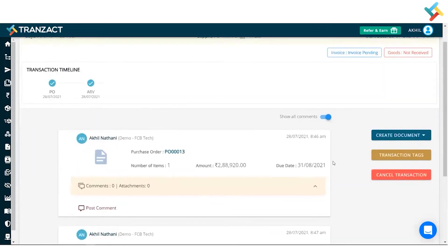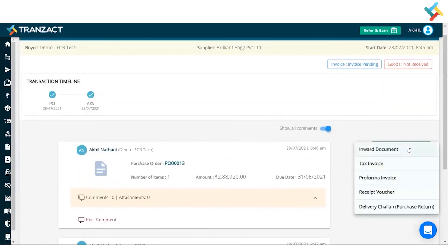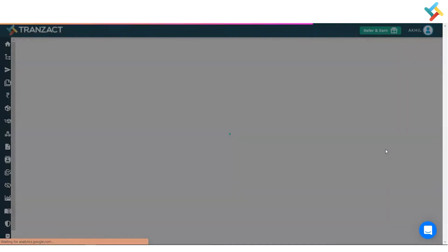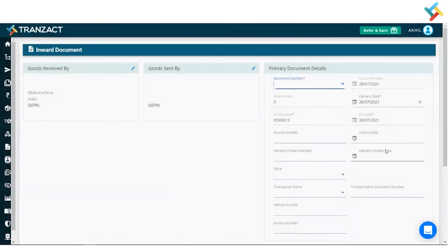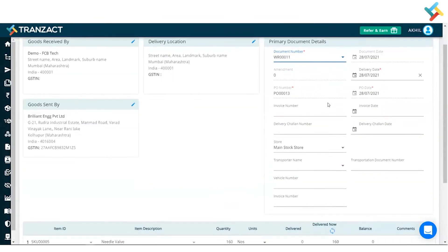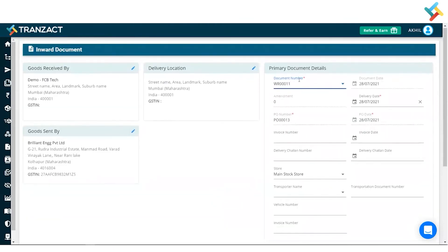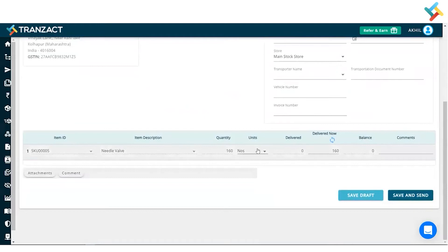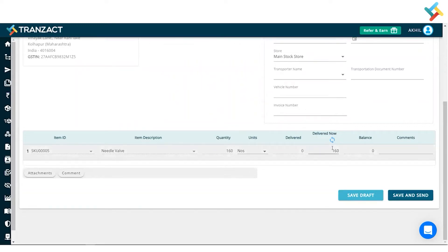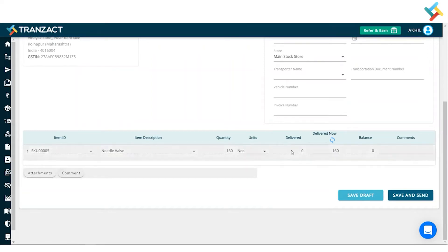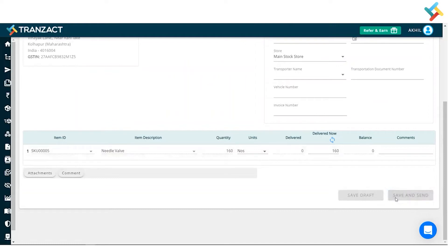Now I need to go ahead and create the inward in order to take the material into my inventory. I will create the inward document — select inward. Going below, the document number will get fetched from my settings module. The quantity I had created — suppose the delivered quantity is 160, so I will leave it as it is. I can attach an attachment and put a comment as well. Going below, I will click on 'Save and Send.'